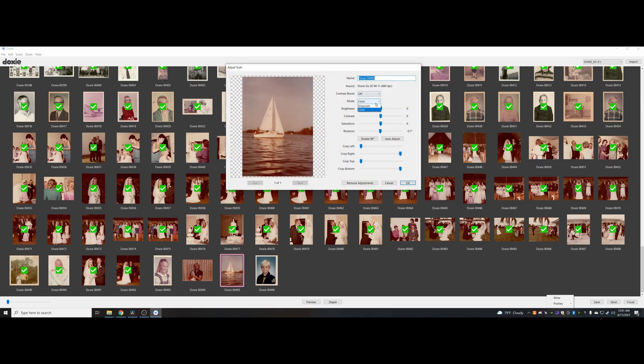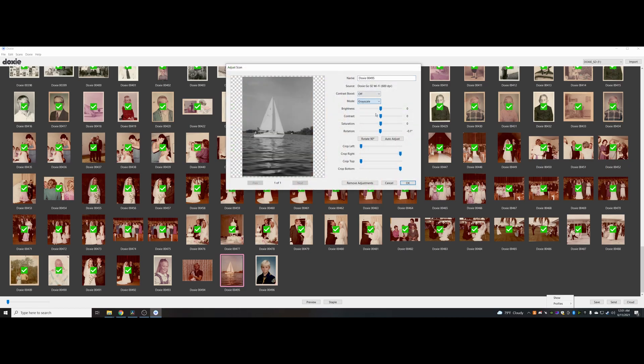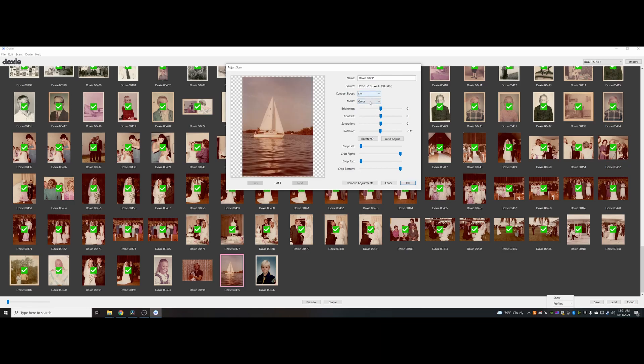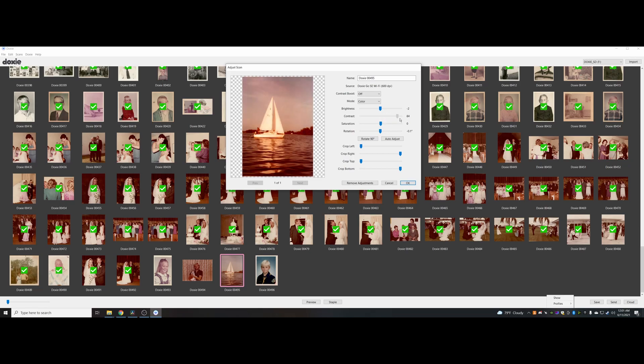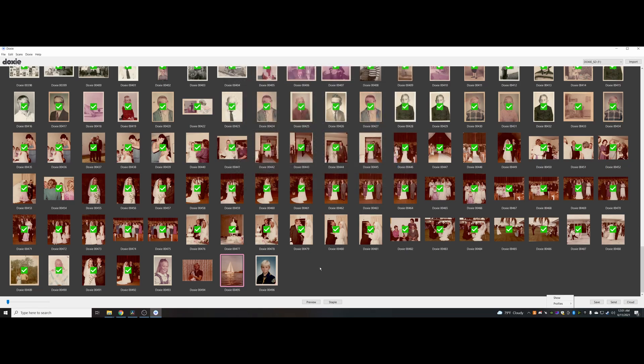You can come in here, turn it to black and white or grayscale, you can do different brightness if the photo doesn't come out very well. And then when all is said and done, you can save these photos.